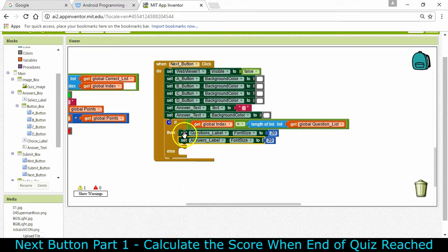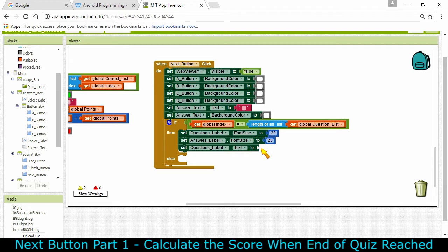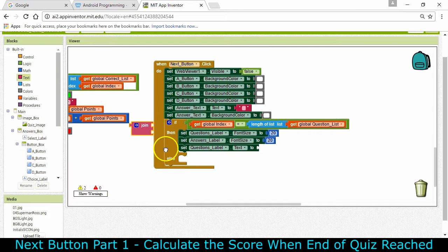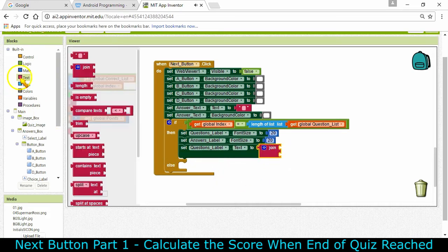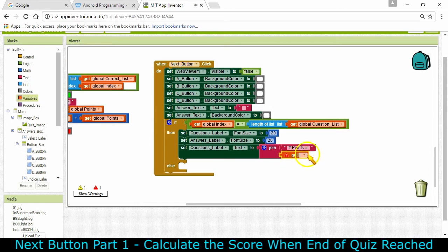We're going to set the actual text of the questions label to something new. Copy and paste that and instead of font size, we're now changing the actual text. We need to join some text with their score - we've done that before. Going to text, we're joining two things: the first is some text saying 'number of points equals' - don't forget the space because the number comes directly after it - and then we can get the variable for the number of points.